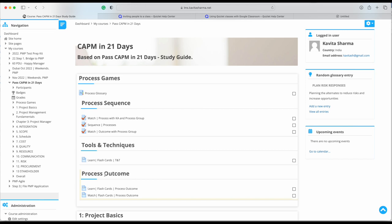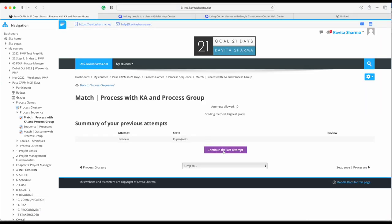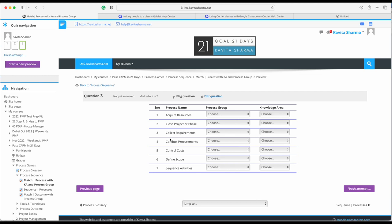Here are a few things I'm very proud to present. The first one is 'Match the Process with the Knowledge Area and the Process Group.' A lot of people have the problem of knowing which process belongs to which knowledge area. You don't have to remember all 49 processes — nobody is going to ask you to name them. What may come in the CAPM exam is which process belongs to which knowledge area or which process group. This is just to give you hints and help you.